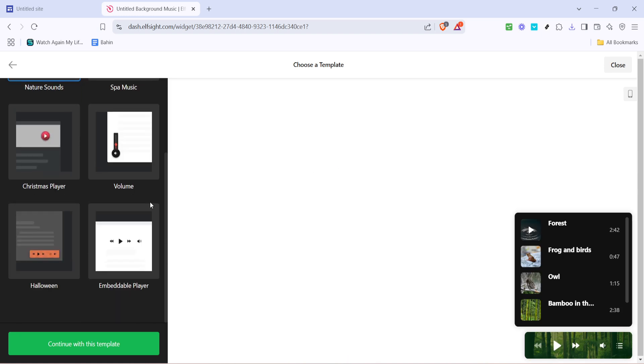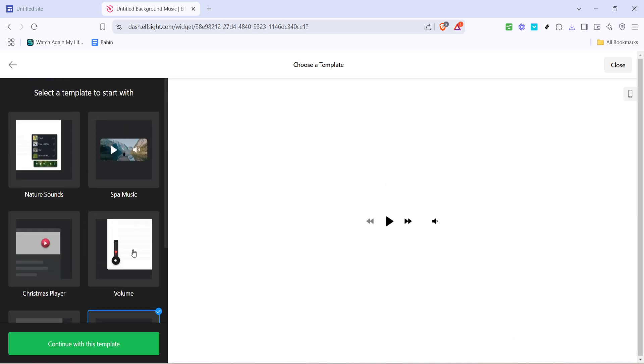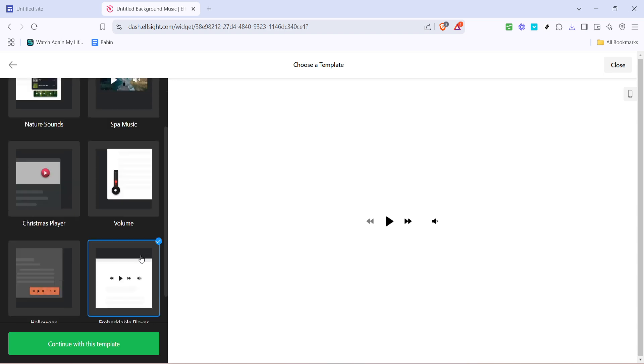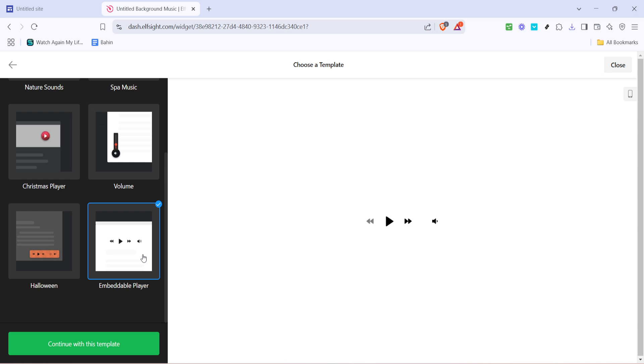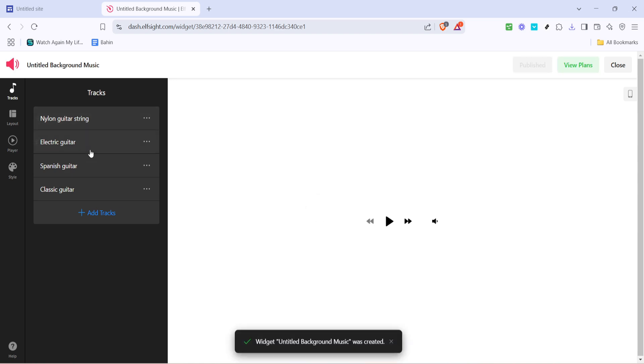Once you've clicked on the background music widget, browse through the available templates. These templates offer various design choices for how the music player will appear on your site. Pick any template that aligns well with your overall site design. Once you've made your selection, go ahead and click continue with this template. This takes you further into the customization options for the widget.